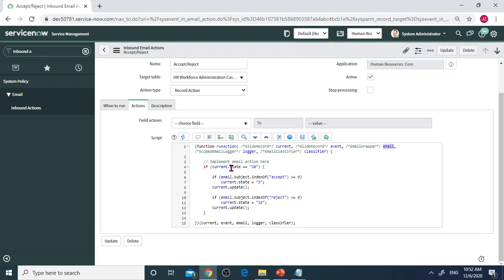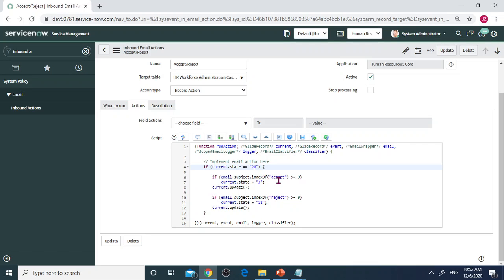If current.state equals 20, that means its state is Waiting for Acceptance. Then we'll take a look at the reply email in the subject line. If it contains Accept.